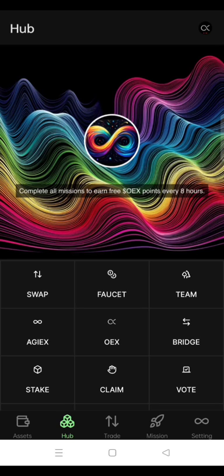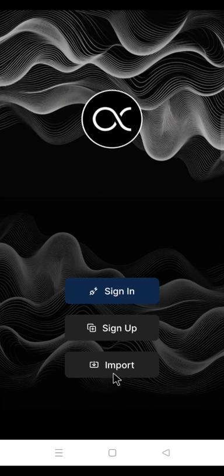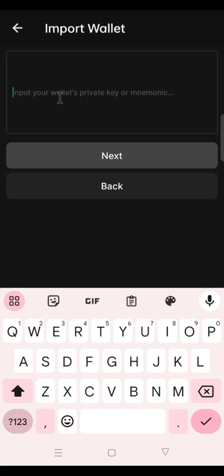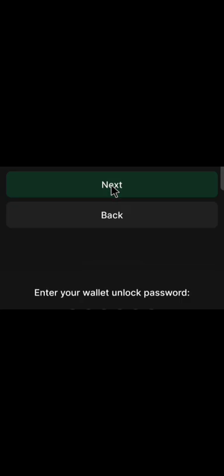To do that, I will close the OEX app and reopen the OEX app again. Click Import. In the input wallet box, paste the OEX private key that you copied from the MetaMask. And click Next.